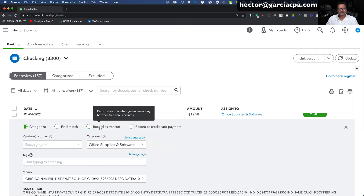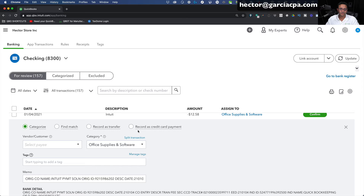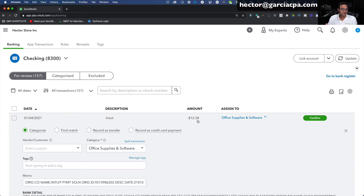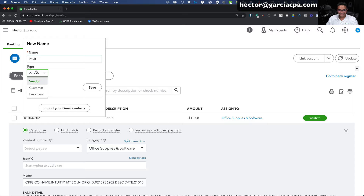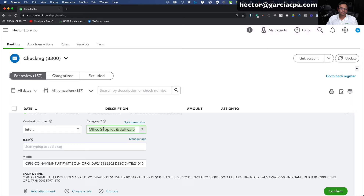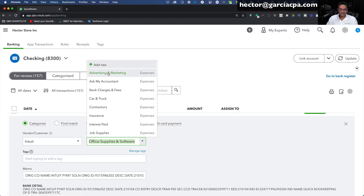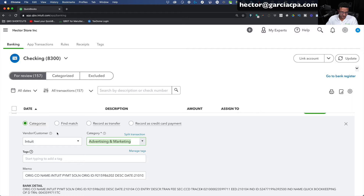We're going to cover transfers and credit card payments in the advanced webinar. Right now we're focusing only on categorizing, which is the title of this video. So this is Intuit — that's me paying a QuickBooks subscription. I'm going to type Intuit in the vendor field, click Add, Select Vendor, then click Save. The category here is Office Supplies and Software. If I believe it should be a different category, I'd click the drop-down and pick a different one. But this is Software and Office Supplies, so I'll leave that category and click Confirm.